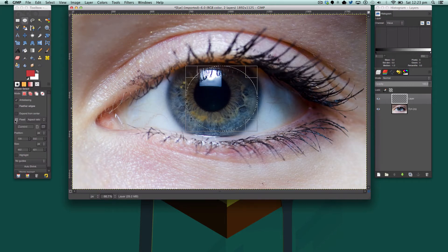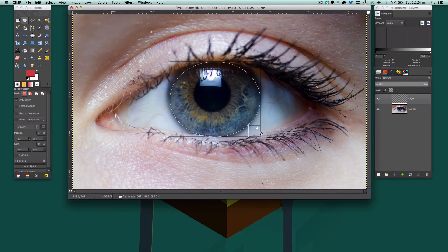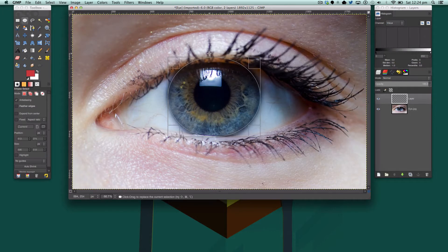Make sure you do not have a fixed aspect ratio — we want to edit it ourselves. We want to make a selection around the main proportion of the iris. The iris is the colored part of your eye. It doesn't matter if you go slightly outside it because we've always got the eraser tool.